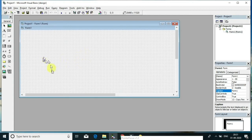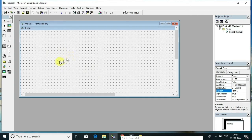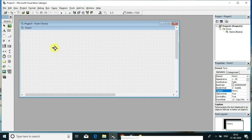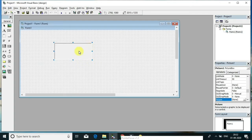This is the form, and you are going to add your controls using the toolbox. This is the toolbox. This is the pointer tool. This is the picture box — if you want to add pictures in your project, just click that tool, drag it to the form, and place the control on the form. The picture box tool will appear on your form and you can add pictures there.